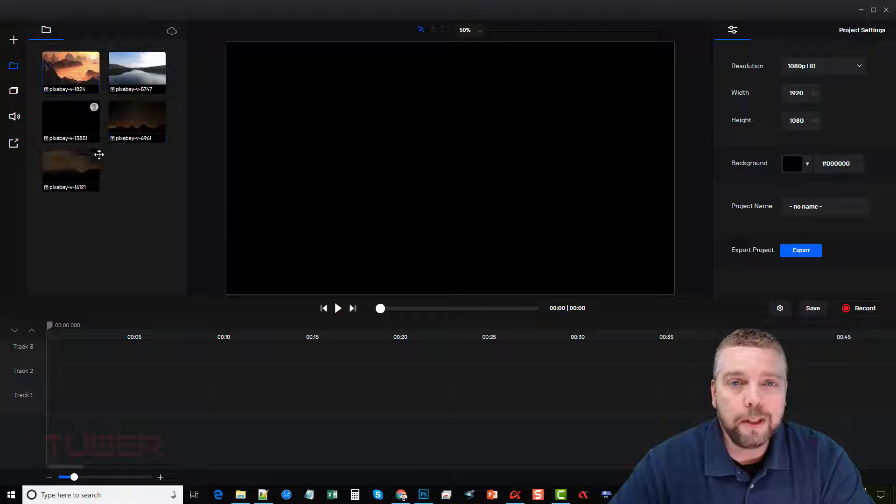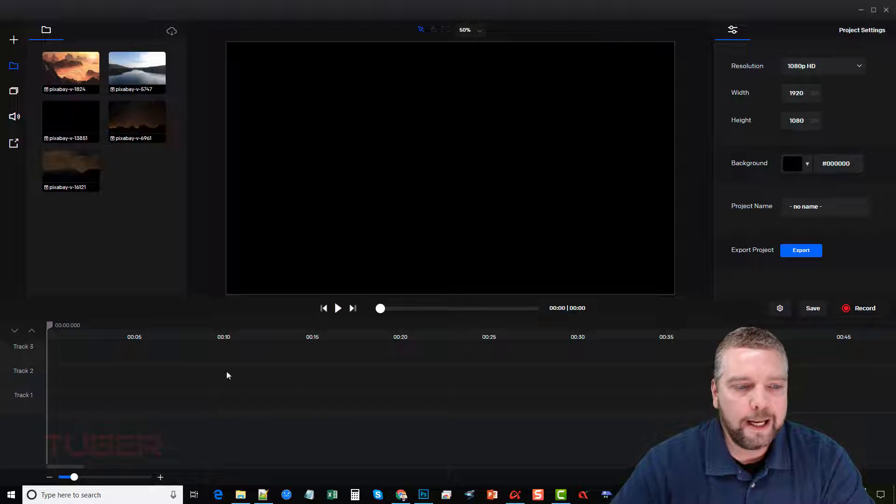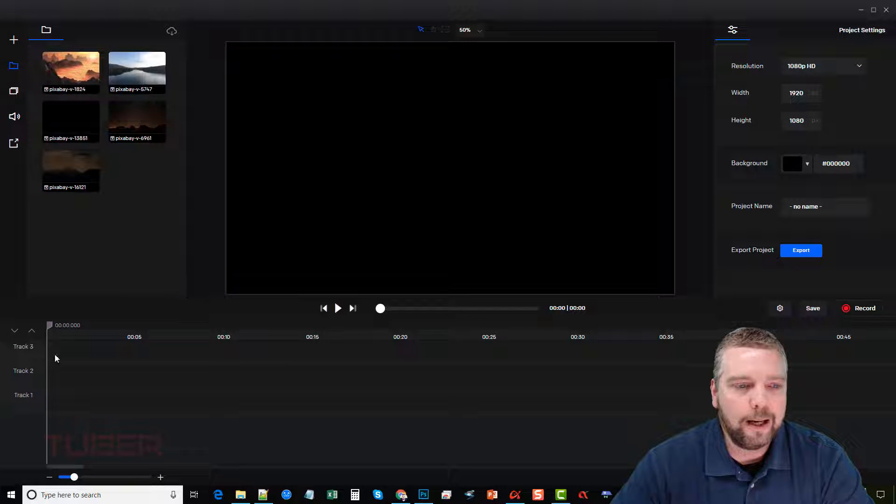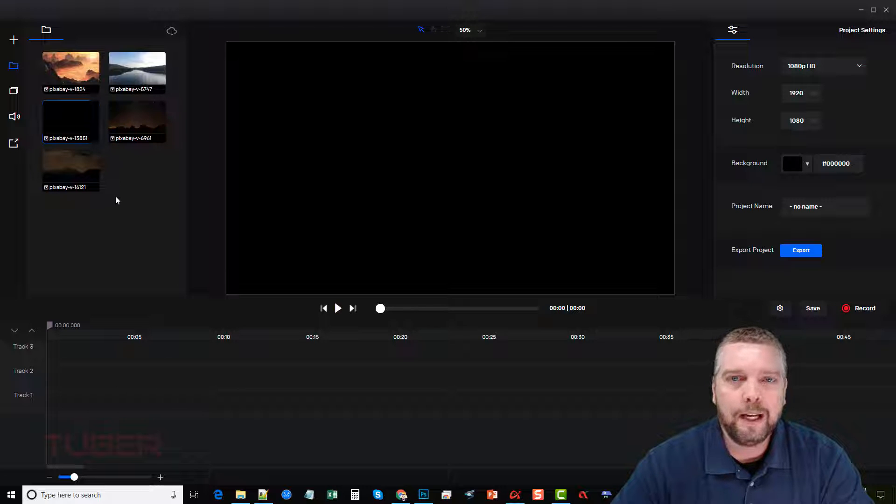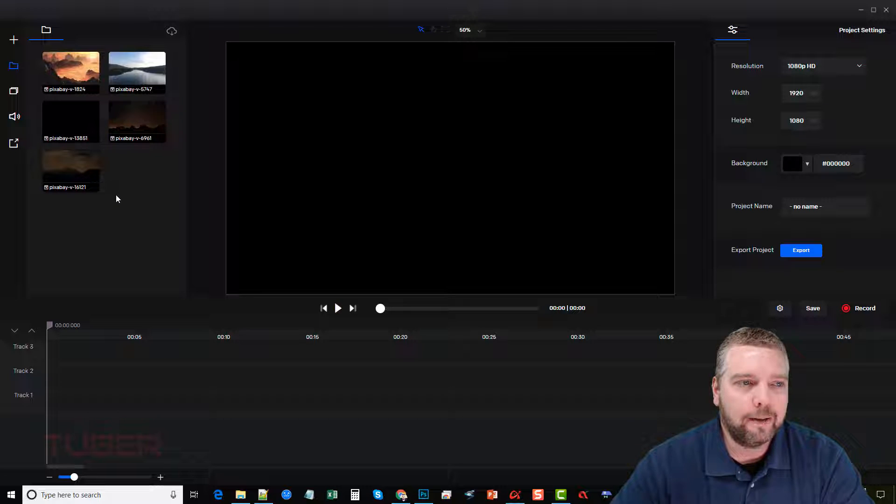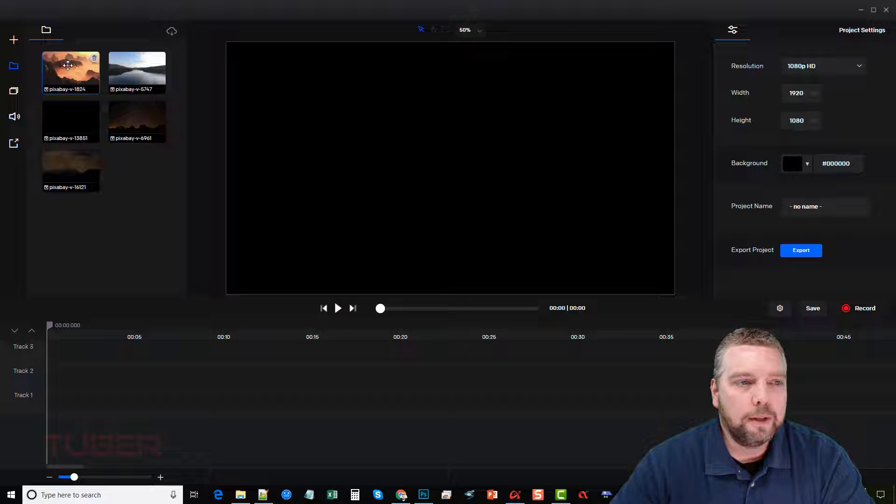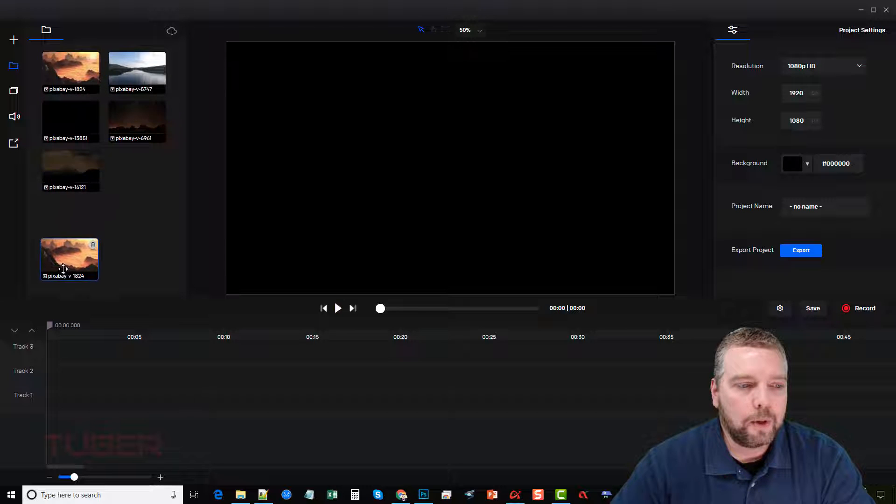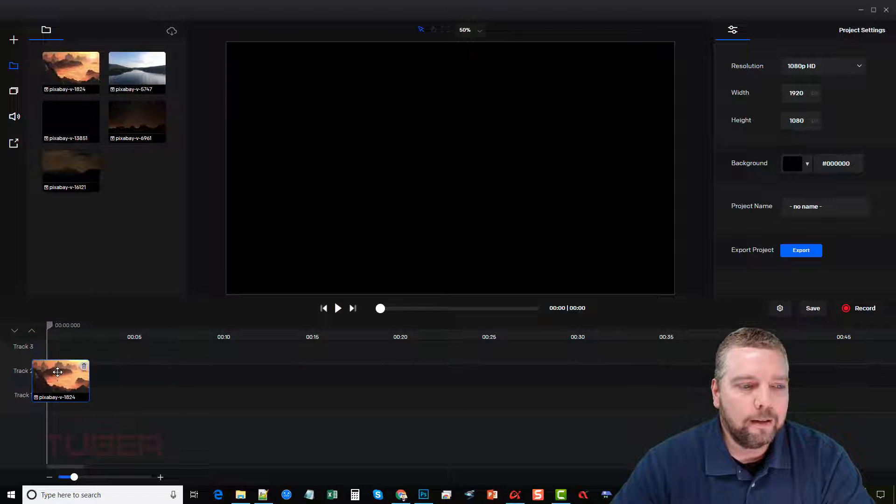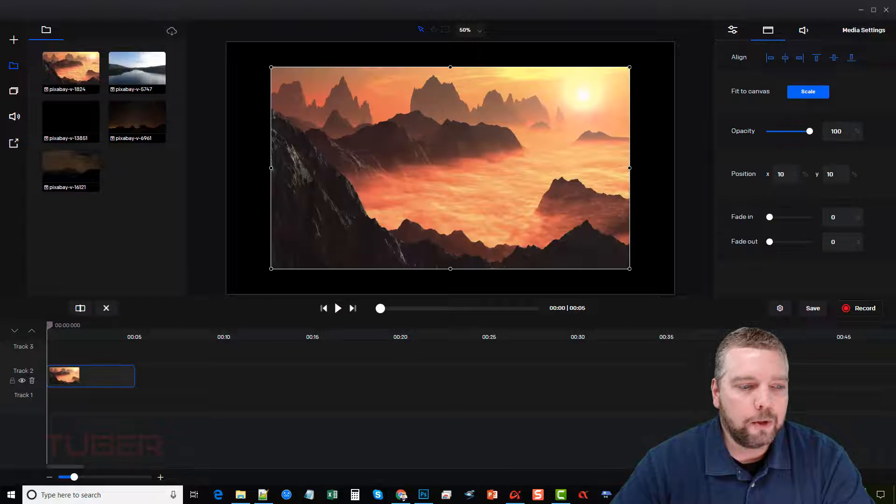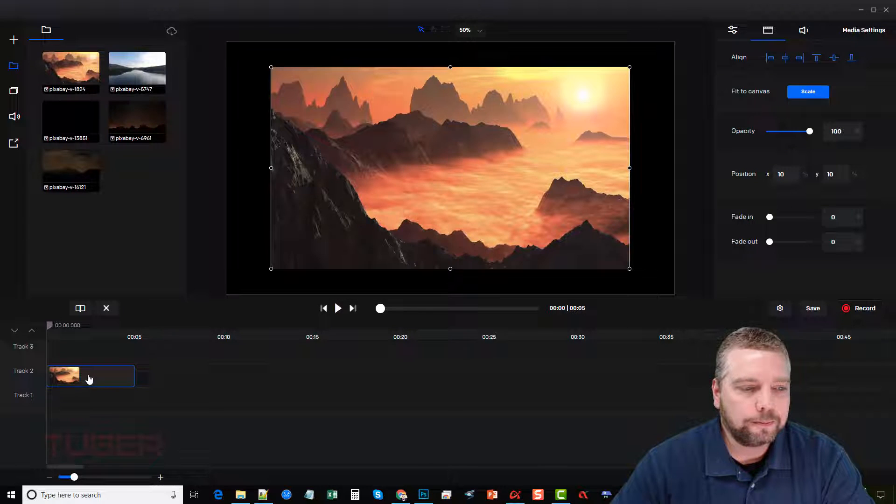So to use these, all we have to do is drag them down here in the timeline. This timeline is the area where you're going to drag all your files as you're creating your video and putting it together. So let's say we want this to be the beginning of our video. So I'm going to drag it down here and we'll put it here on track two.